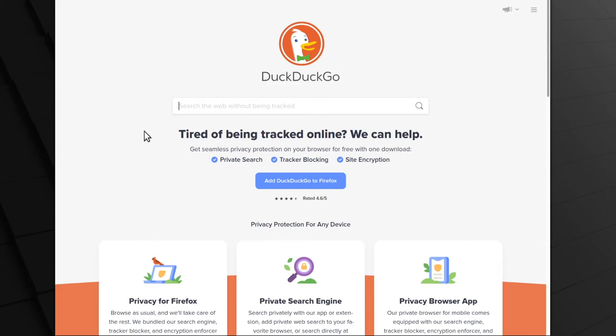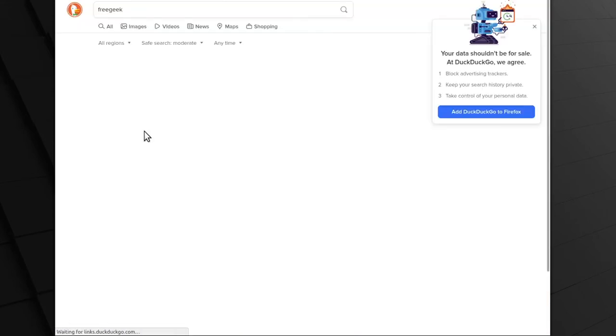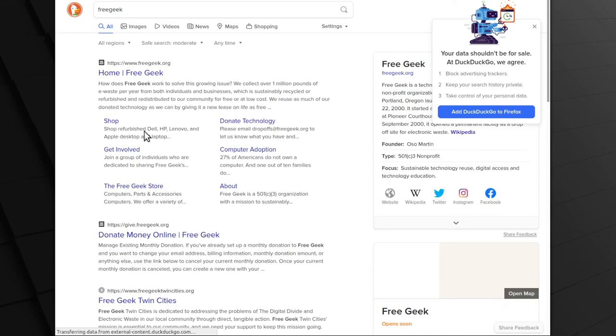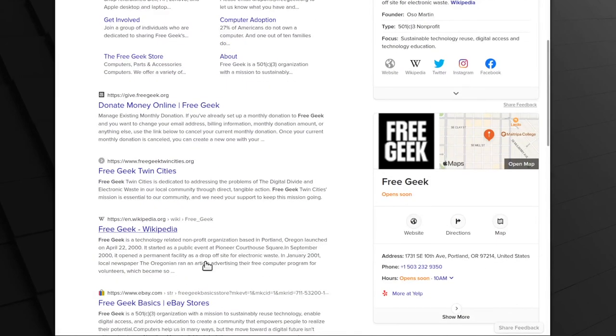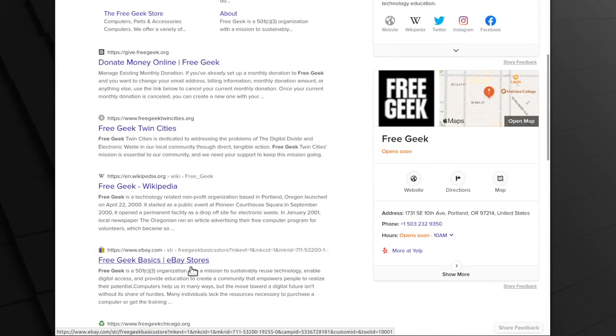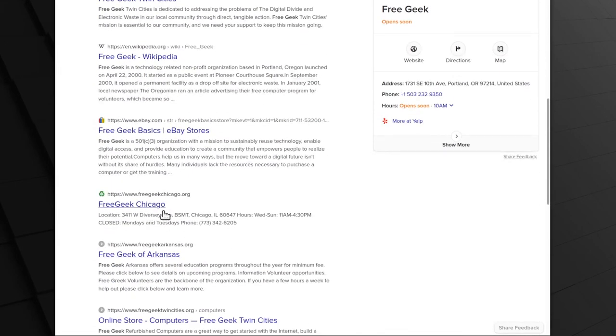So, let's say we wanted to visit FreeGeek's website but didn't know the website address. We could click in the search bar, type FreeGeek, and press the enter key. Now, DuckDuckGo will search the internet for the most relevant websites for the term FreeGeek. In this example, it looks like DuckDuckGo did a pretty good job of finding relevant results. The top result is FreeGeek Portland's website, and below that we also have the website for FreeGeek Twin Cities, FreeGeek's eBay store, and FreeGeek Chicago. If we scroll down, we'll see a few more relevant options.